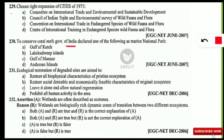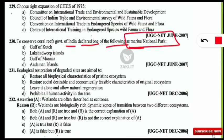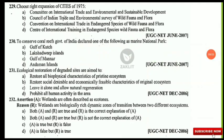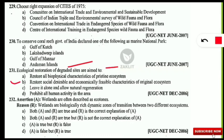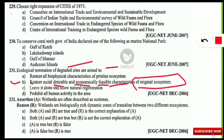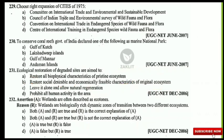To conserve coral reefs, the Government of India declared which area as a marine national park? The correct answer is the Gulf of Mannar, which has a marine national park specifically for the conservation of coral reefs. Next, ecological restoration of degraded sites aims to do what? The correct option is B — it aims to restore the socially desirable and economically feasible characteristics of the original ecosystem. Do not get confused by Option A.